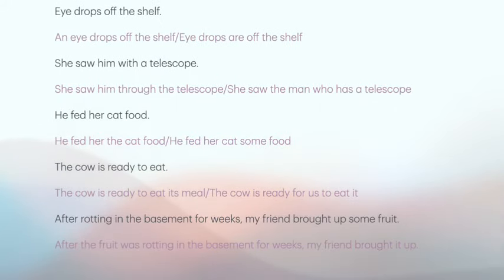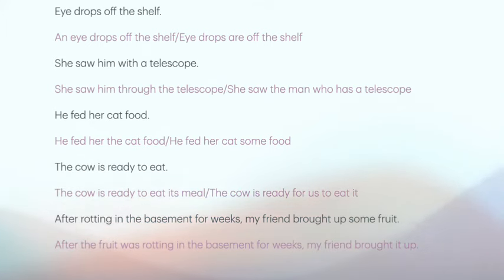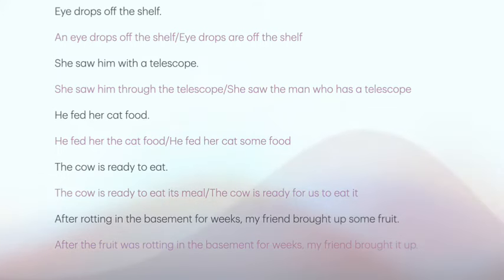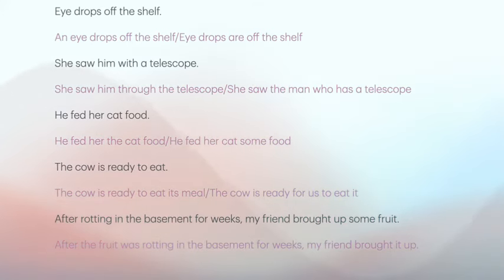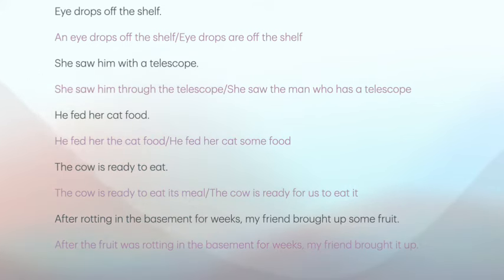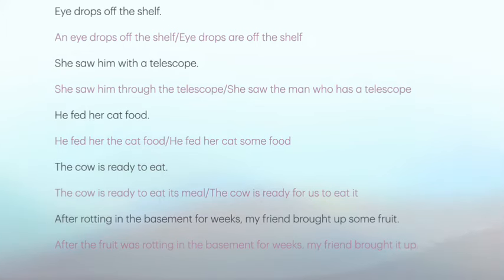If we were asked to identify the ambiguity in 'Eye drops off the shelf,' we could say either an actual eye has dropped off the shelf, or eye drops are no longer being sold — they are off the shelf. If you had to correct it, you would just choose either one of these sentences based on the context in which you're given, to determine which meaning the writer was intending to convey.